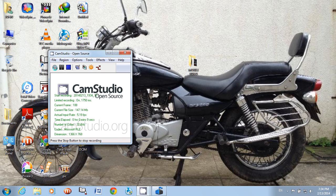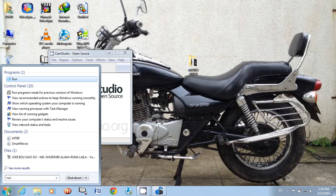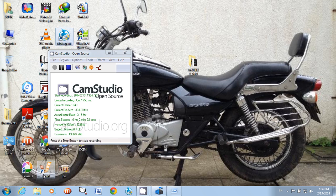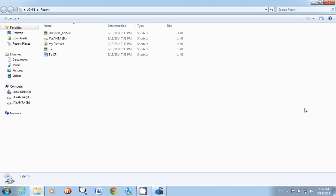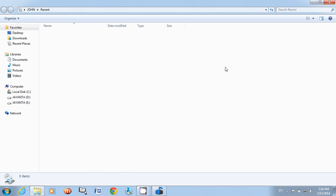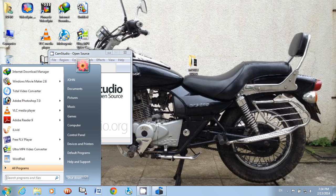First, go to the Start button, click in the search box, write 'run', and open it. In the box below, write 'recent', then select all files, delete them, and close the page.